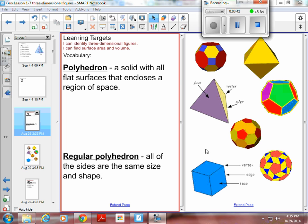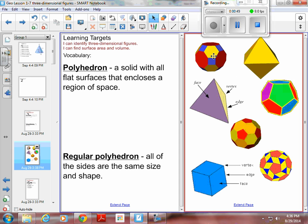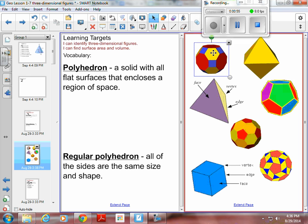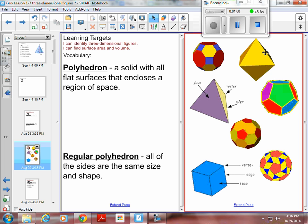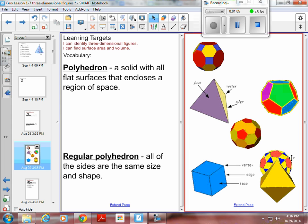A regular polyhedron is one where all of the sides are the same size and shape. If you look at this first one up here, are all the sides the same size and shape? No — you've got octagons, squares, and hexagons. So this is a polyhedron, but it is not a regular polyhedron. This next one — everything looks to be an equilateral triangle, so that would be a regular polyhedron.